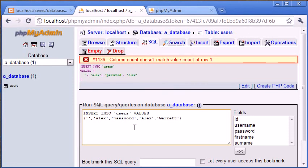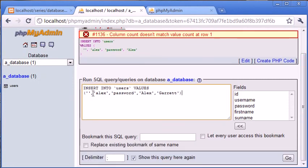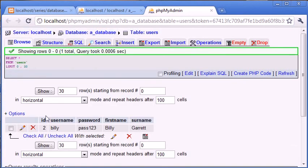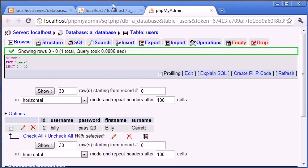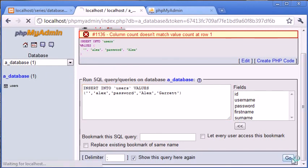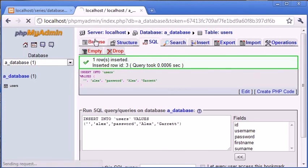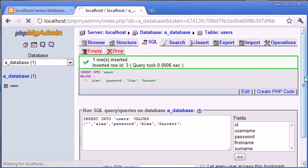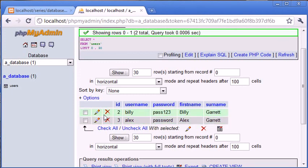So that's basically our simple query to insert data. Each of these comma separated values correspond to our column names, our field names. So we've got ID as the first one. We've got username as the second one, which is Alex. Then we've got the password. Then we've got the first name and the surname. So we've inserted them in order where they correspond. So let's click on go. You can see that one row is inserted. Inserted row ID at three. So now let's go and click on browse and see what we've got. You can see that we've now reinserted the value or the row with Alex, password, Alex and Garrett. And this is now ID of three.